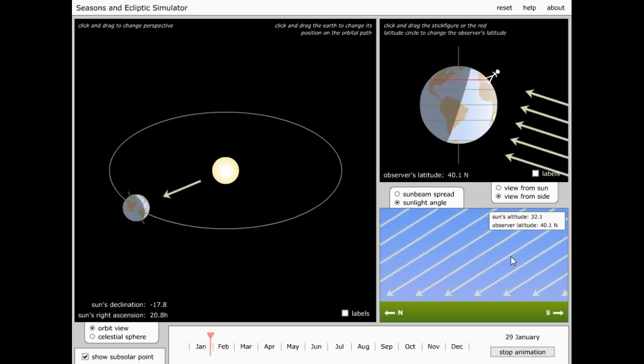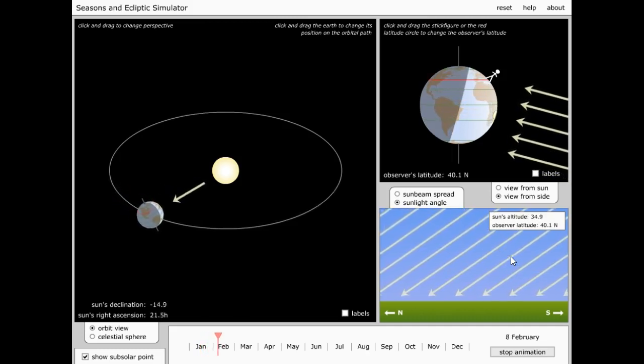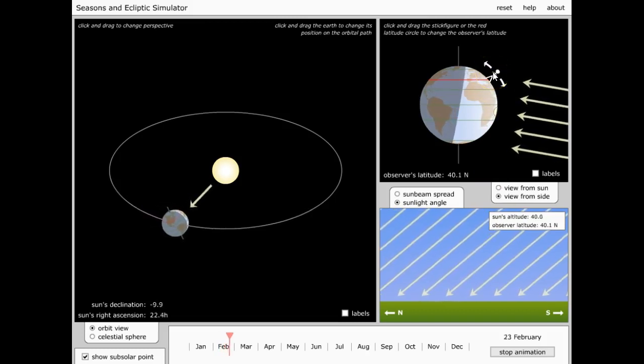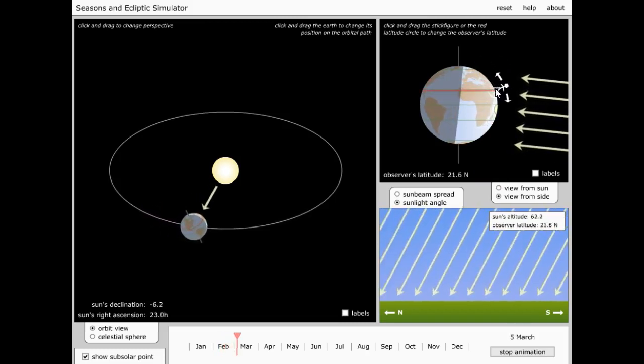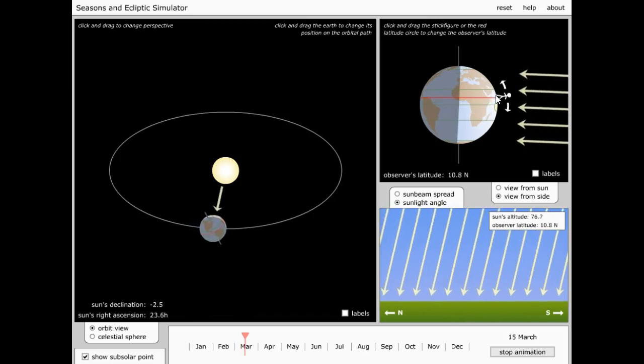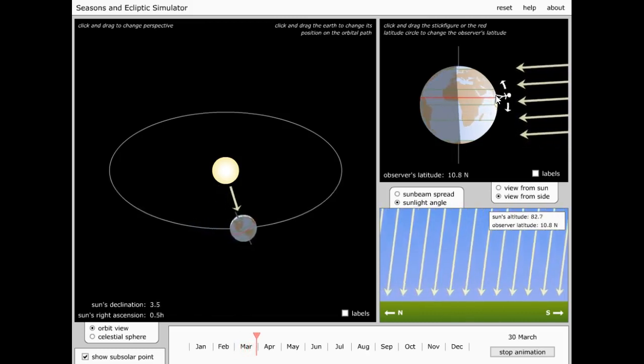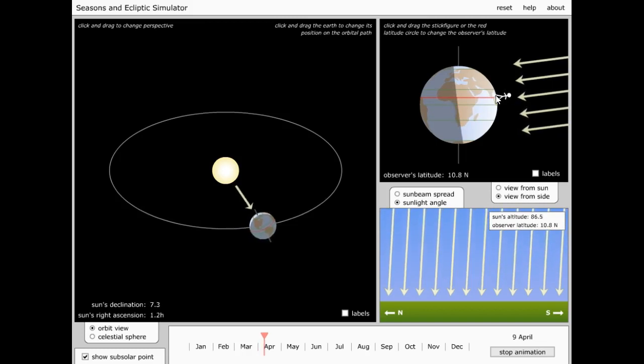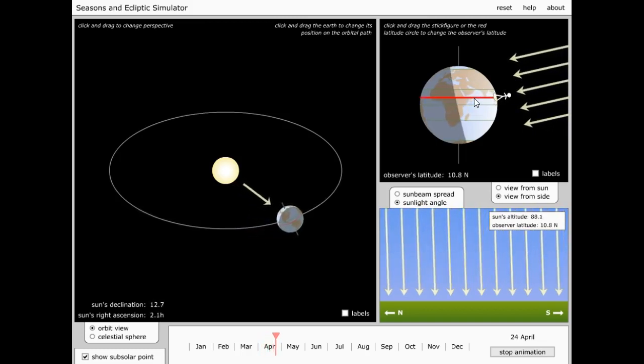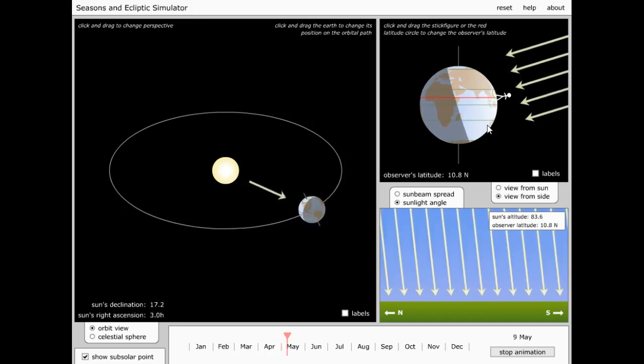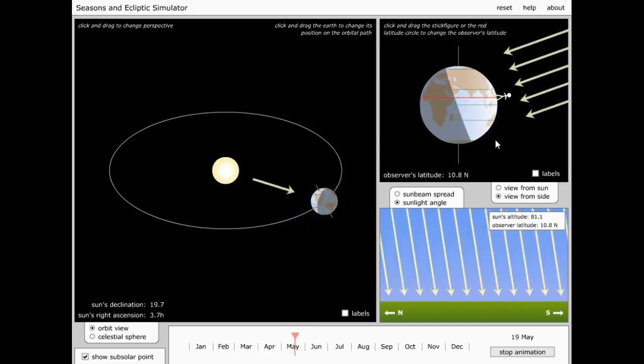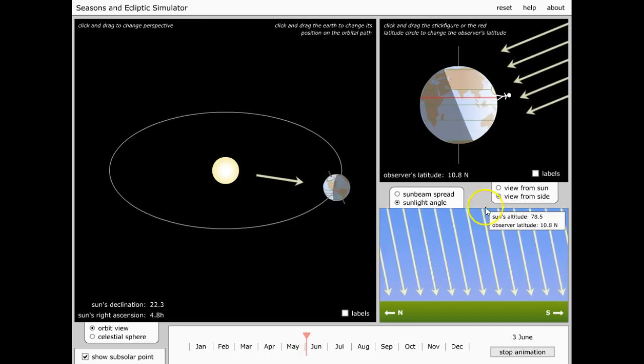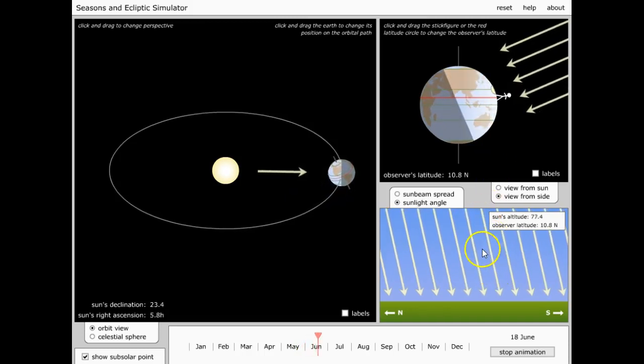Coming in on the winter solstice here, the sun reaches a low of some 27 degrees, but that's pretty high compared to northern latitudes. Let's go even further south, down halfway between the equator and the Tropic of Cancer, latitude of some 10 degrees north.